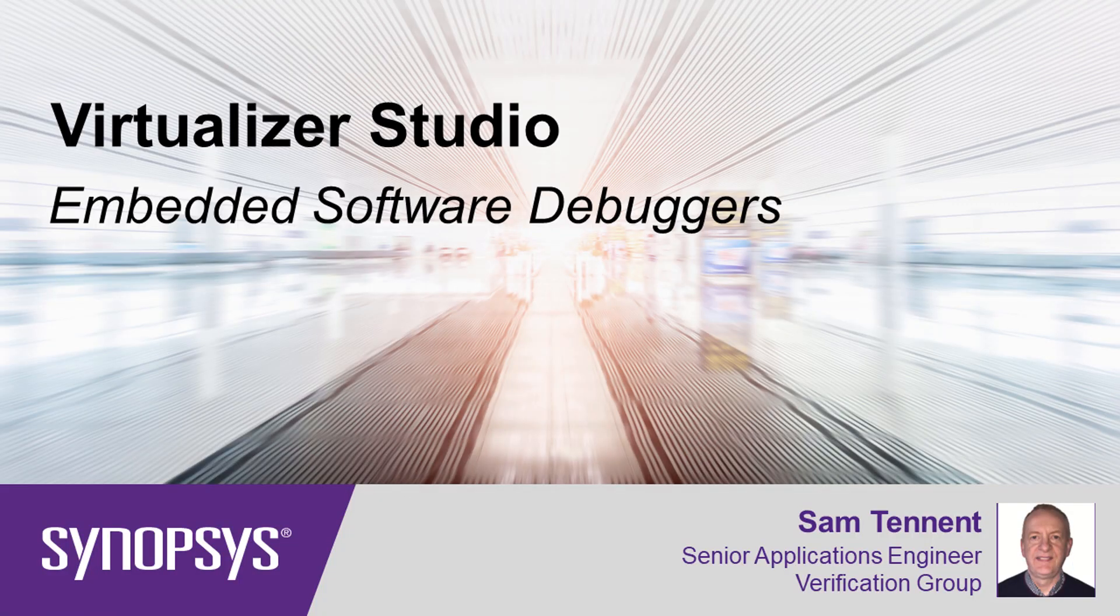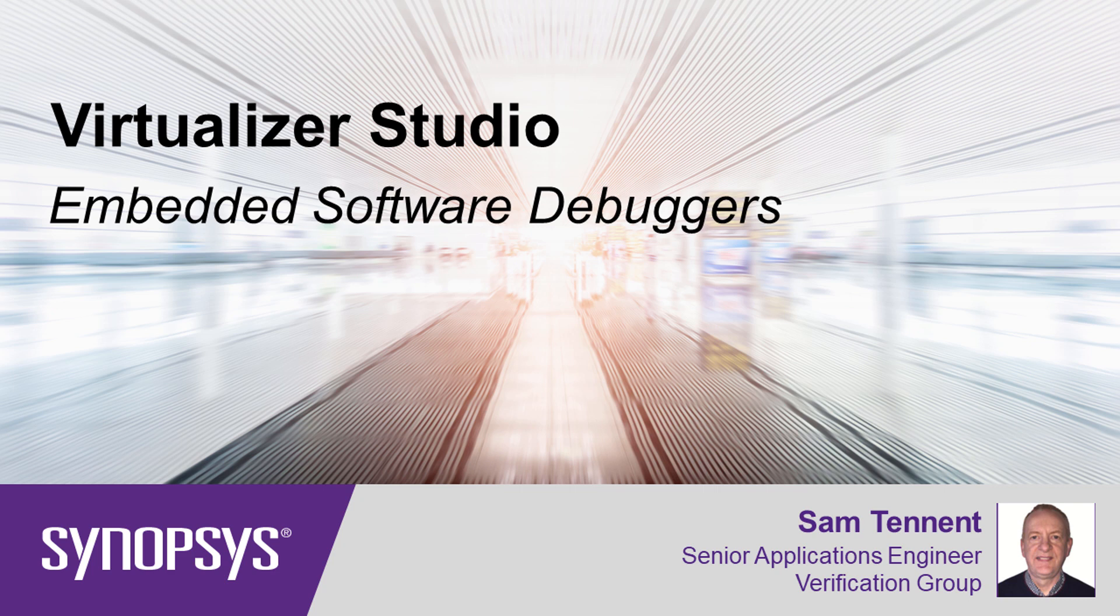In this video, we will show you how to use standard embedded software debuggers alongside Virtualizer Studio's powerful hardware visibility features to perform effective source code level debugging of a Linux driver.